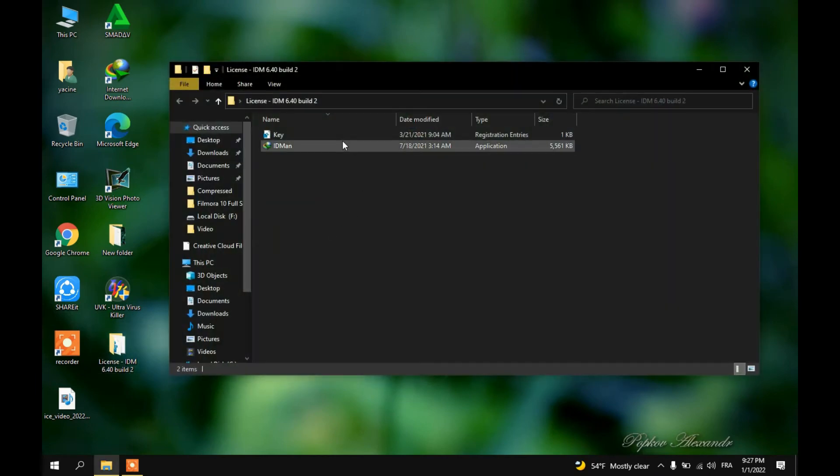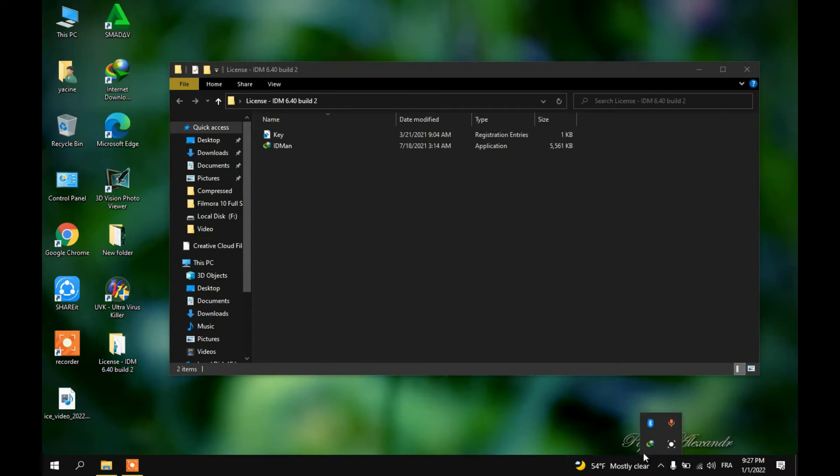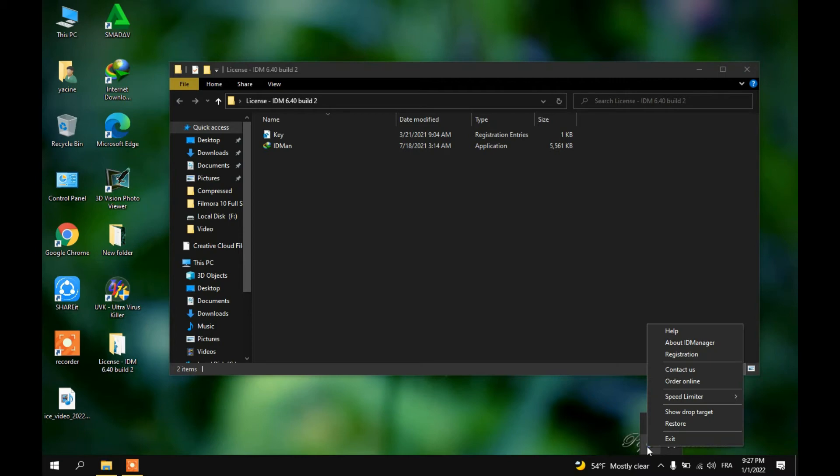Now you must close IDM because it's running right now in the background. To do that, go to the taskbar, click here, right click on the IDM icon, then exit.